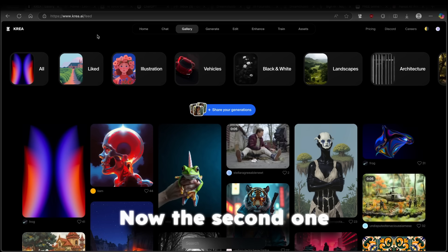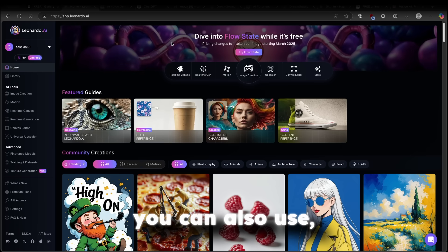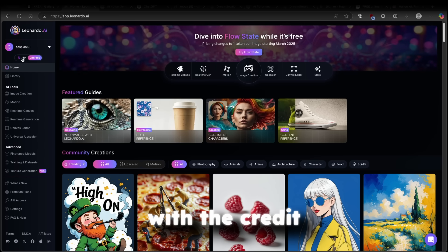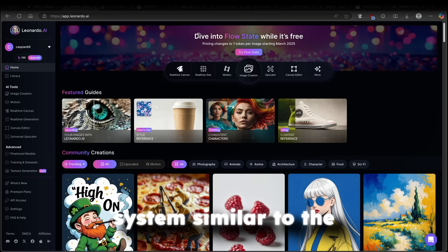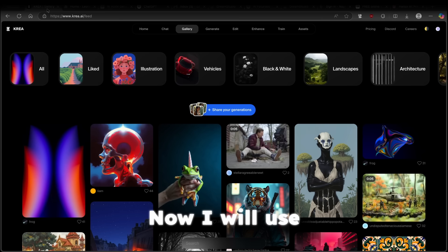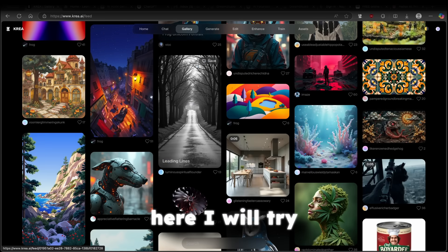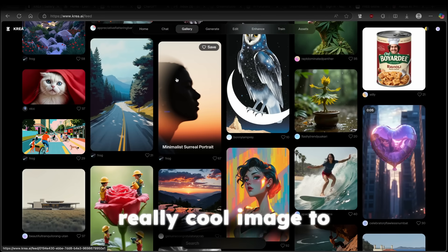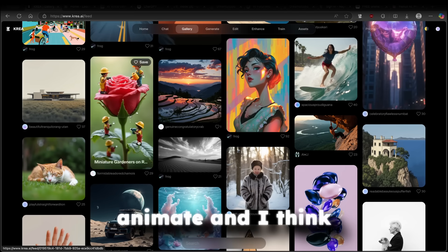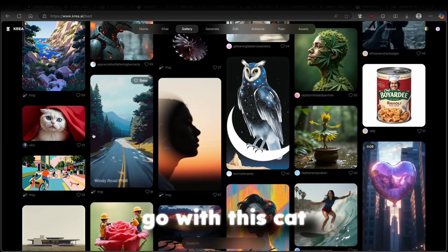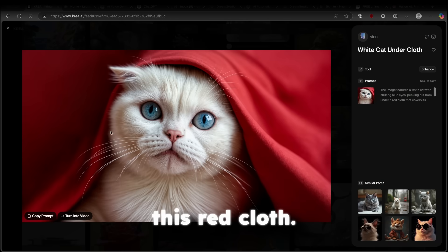Now, the second one is called leonardo.ai, which you can also use. But this one also works with the credit system similar to the tensor.art website. Now, I will use Kreia for this video. So here, I will try to find one really cool image to animate. And I think we can simply go with this cat right here under this red cloth.